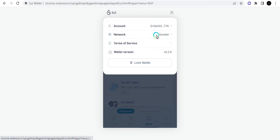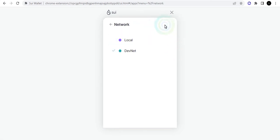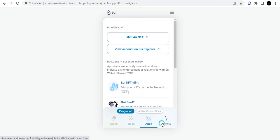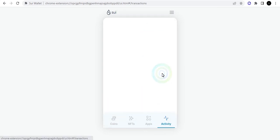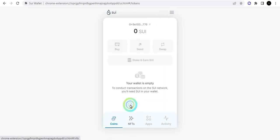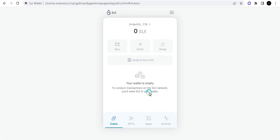This is how easy it is. You can check out the network, local network, devnet. You can check out how to mint an NFT here. You can check out your activities. The NFTs that you minted will be here and you have the coins that are in your wallet. You can buy, send, swap and all that.